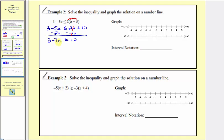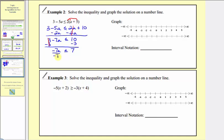Next step, we want to isolate the variable term, so we'll subtract three on both sides. Three minus three equals zero, so now we have negative seven a is less than or equal to ten minus three equals seven. Now we want to isolate the a. Negative seven a means negative seven times a, so we divide both sides by negative seven. Because we're dividing by a negative, we need to reverse the inequality symbol. On the left side we have one a or just a. We reverse the inequality symbol, so instead of less than or equal to, it's greater than or equal to, and then seven divided by negative seven is equal to negative one.